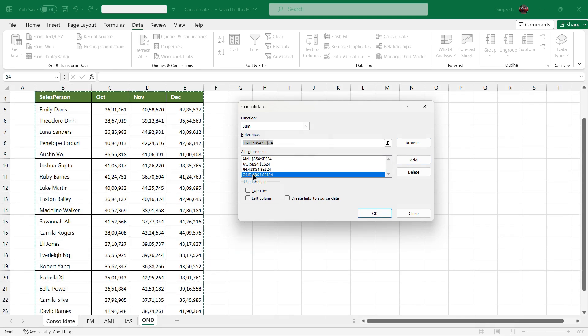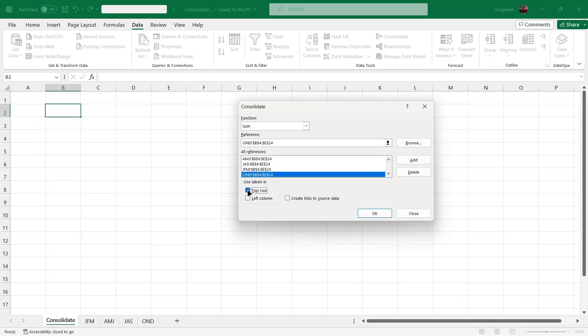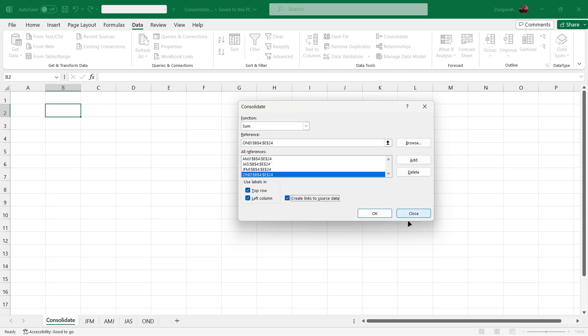So all the data has been added into all references. We need the sales column and the headers also to be consolidated in the main sheet. So we'll click on use labels in top row, which will give us all the headers, all the months. Left column will give us all the names of the salesperson. And we'll also click on create links to source data, so if any changes are made in any of the quarters, that data will be automatically reflected in the consolidated sheet. So we'll click on OK.